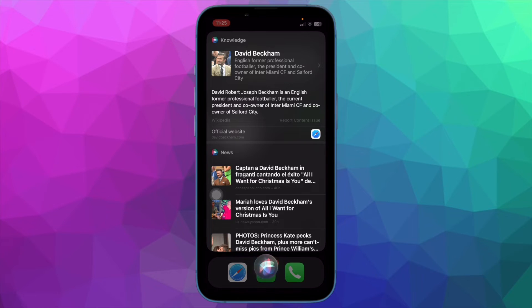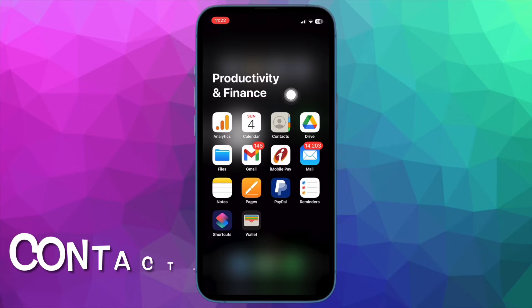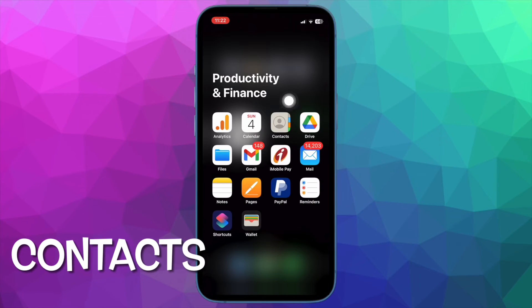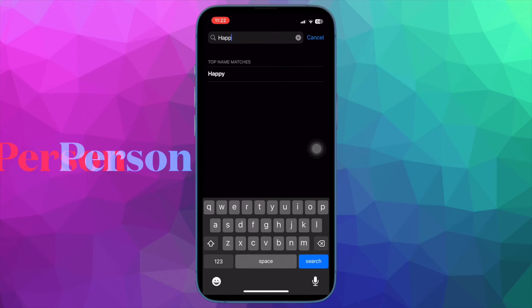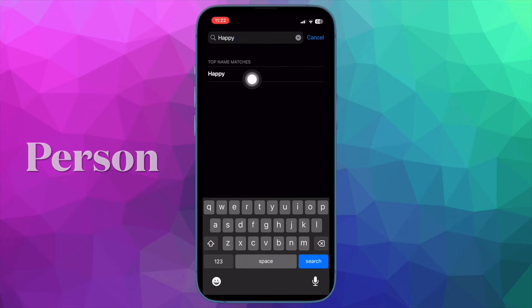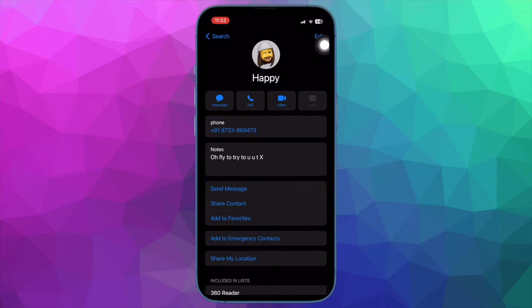First off, open the Contacts app on your iPhone. Then select a person in your contacts, then tap on Edit in the top right corner of the screen.